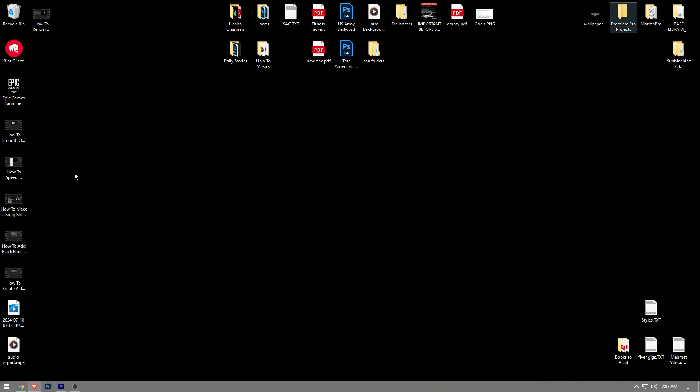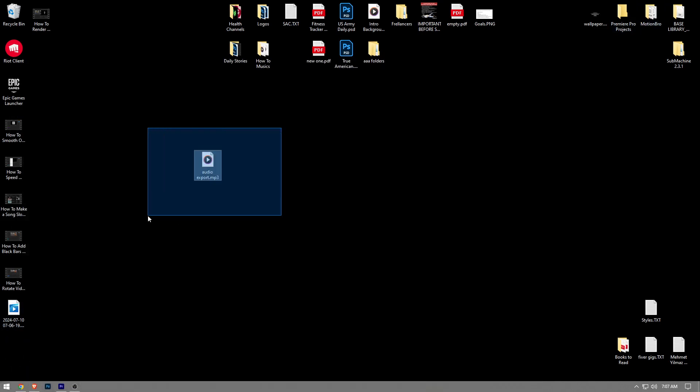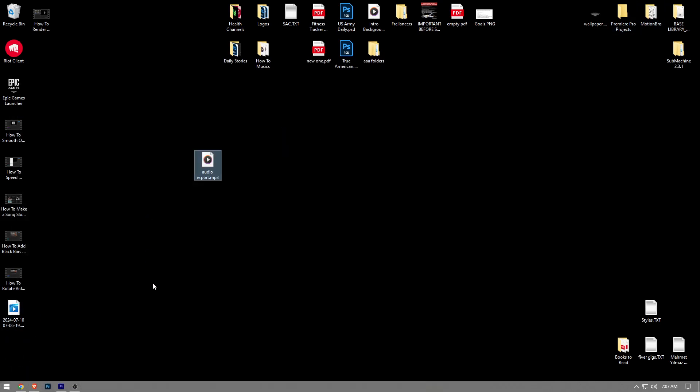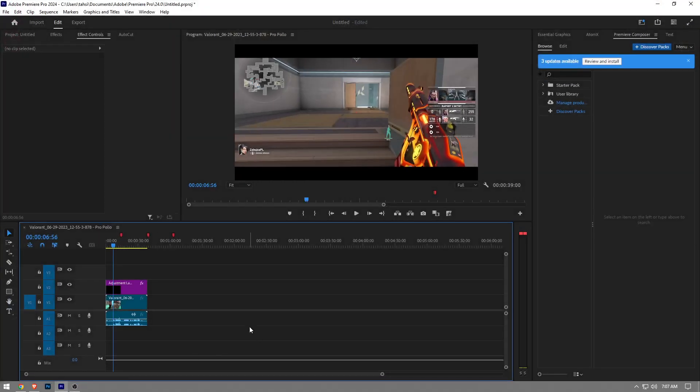And as you can see, the exported audio file is right here as an MP3 file. So this is how to export audio in Premiere Pro. Like the video and subscribe to the channel if you found this video helpful.